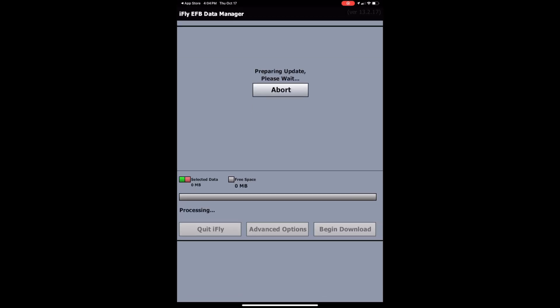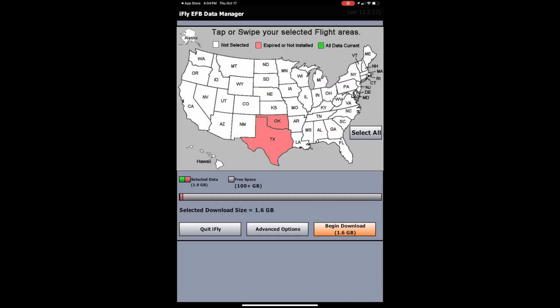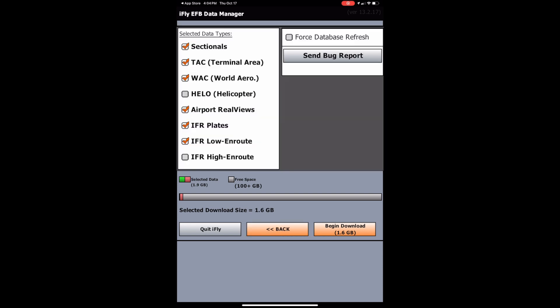And then here it's going to pop up the chart download screen to get you set up with the initial charts that you need. So iFlight works by downloading charts by state. And so the states I'll be flying in are going to be Texas and Oklahoma. So I'll click those. And then you can click advanced options here to make sure it has the correct data types that you want downloaded.